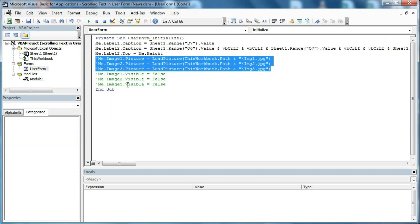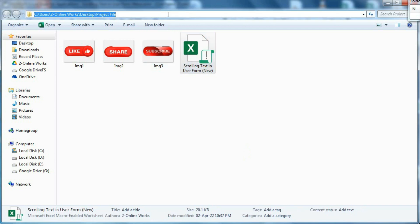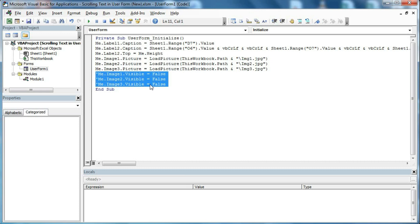We load the image controls using LoadPicture. This workbook's path means the workbook path and the image path are the same. So we use: ThisWorkbook.Path & "\IMG1.jpg" — and the same for all three controls. When the user form initializes, these three image controls will be hidden: Me.Image1.Visible = False, Image2 = False, Image3 = False.